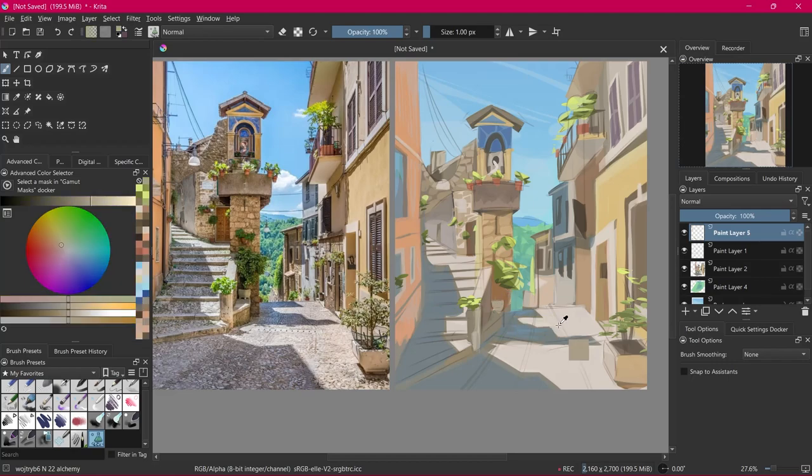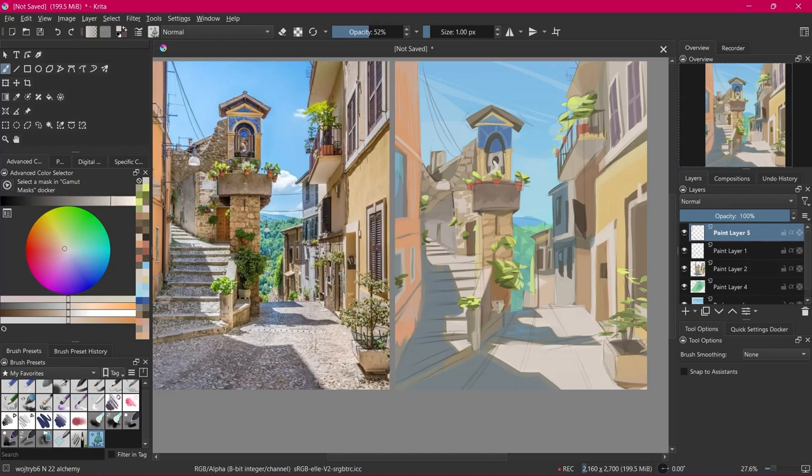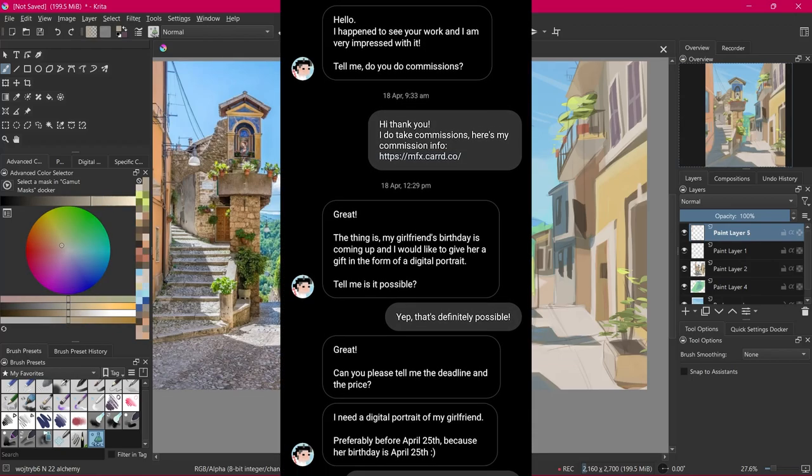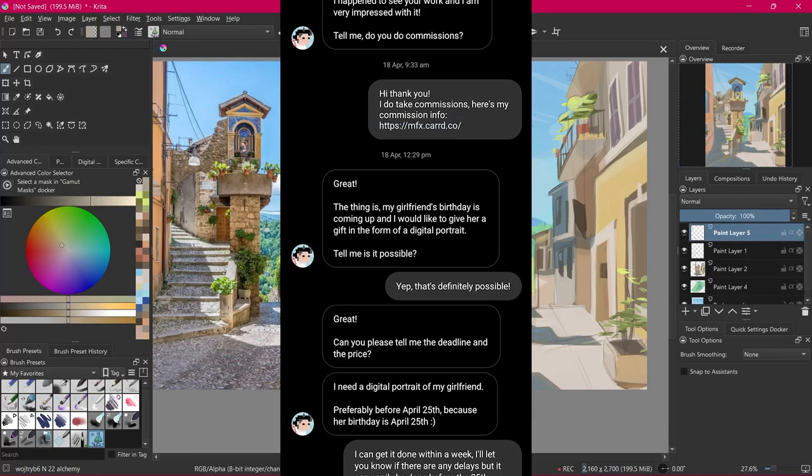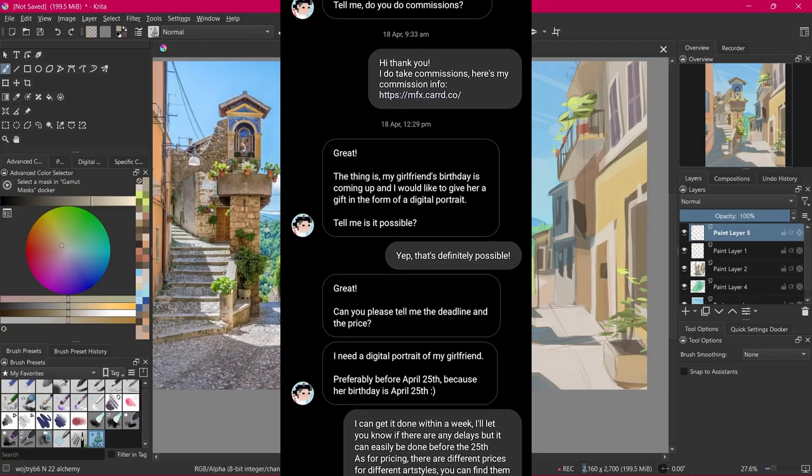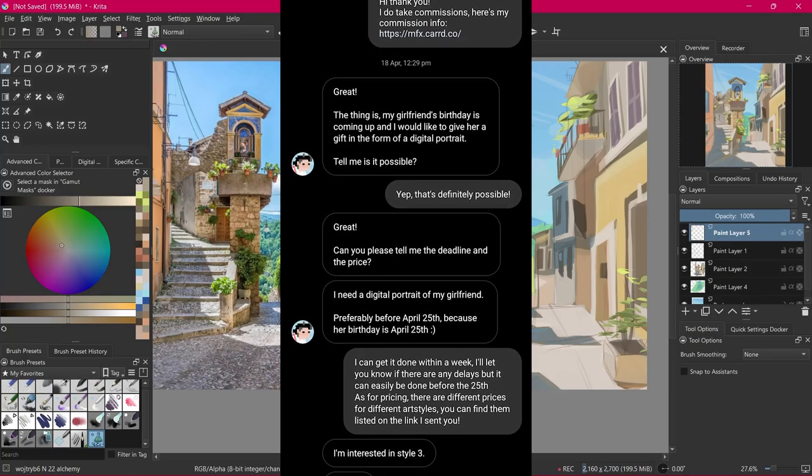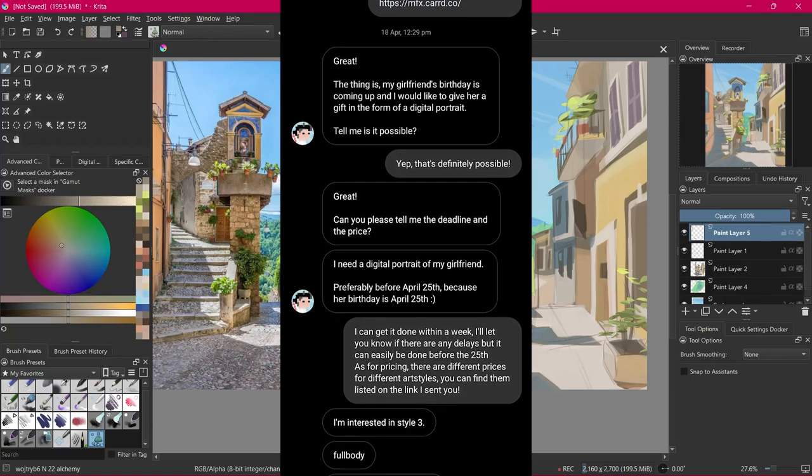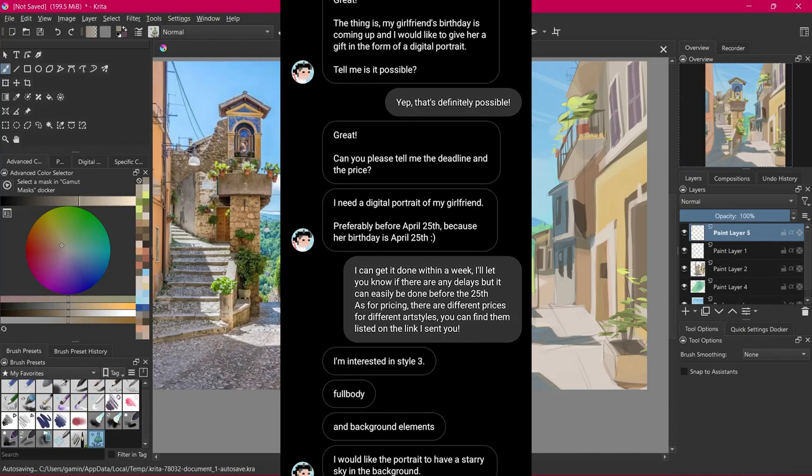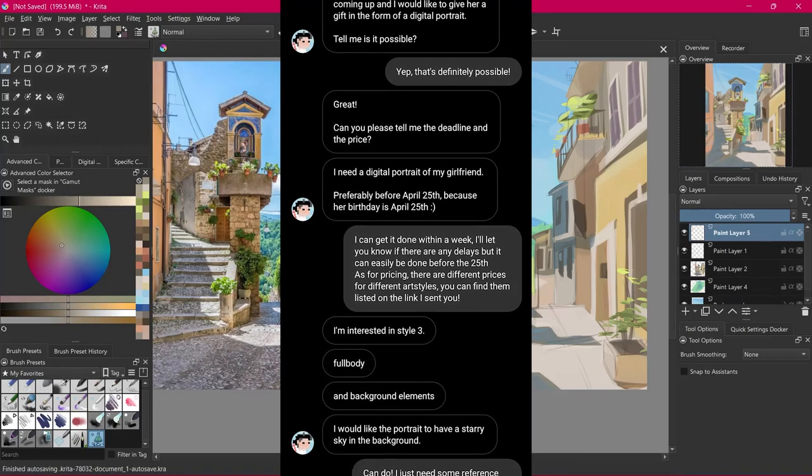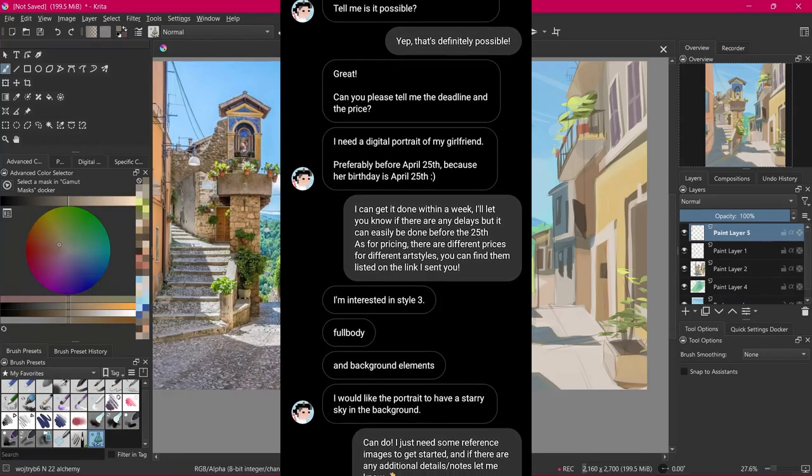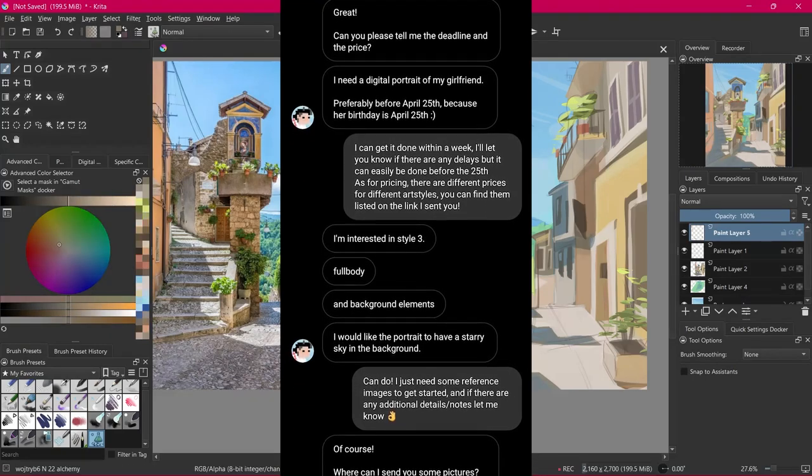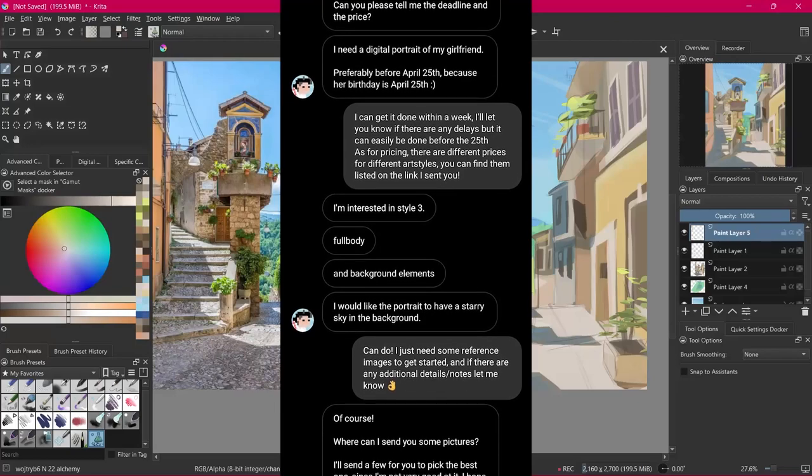So here's another scam I want to talk about. The classic suspicious file. This one starts pretty normal as well. Just someone requesting a commission and then you're talking about details. I mean you can see here in this conversation I had no idea that anything was going on. I mean it just seemed like a wholesome interaction of someone wanting gift art for their girlfriend which is pretty common for commissioners.